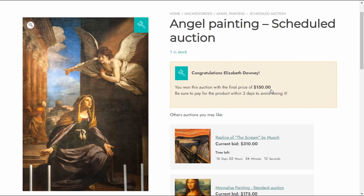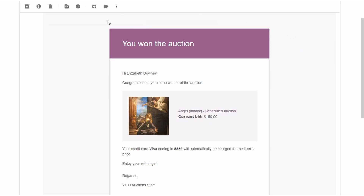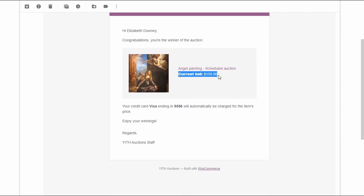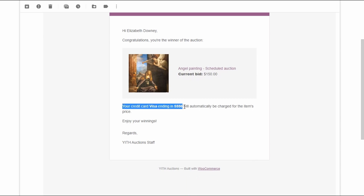So what happens next? Stripe is now going to charge this painting's price — $150, the amount I offered — to my credit card as the auction winner. I'll also receive an email stating that I won the auction, how much I offered, and that my credit card will be automatically charged for the item's price. Everything worked like a charm.